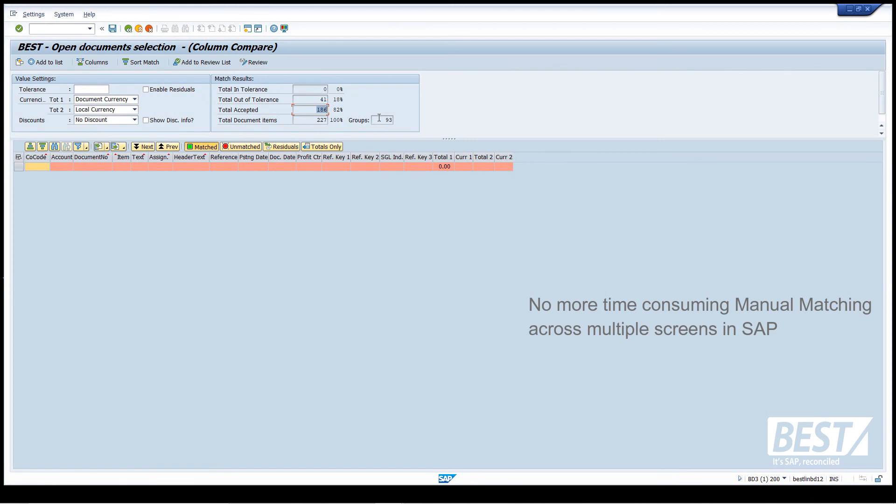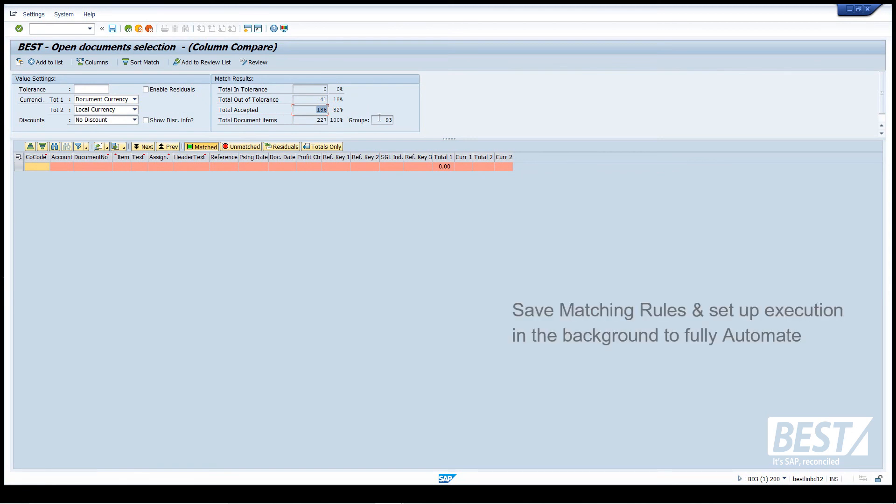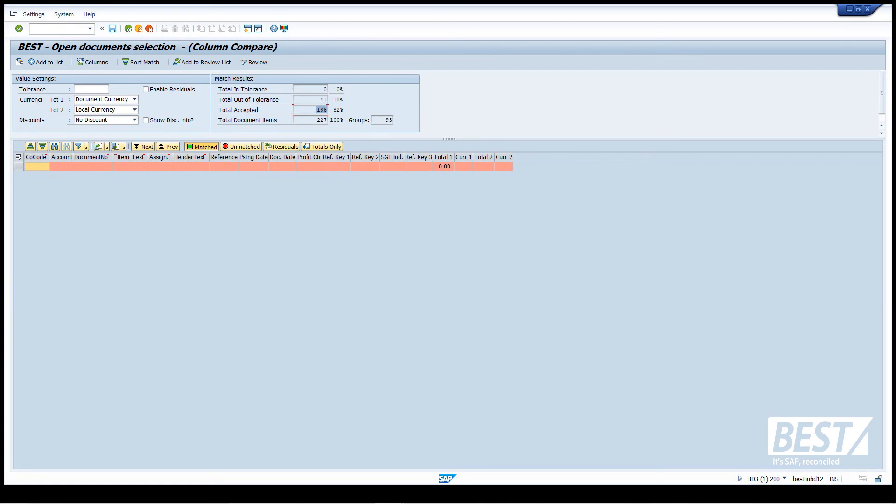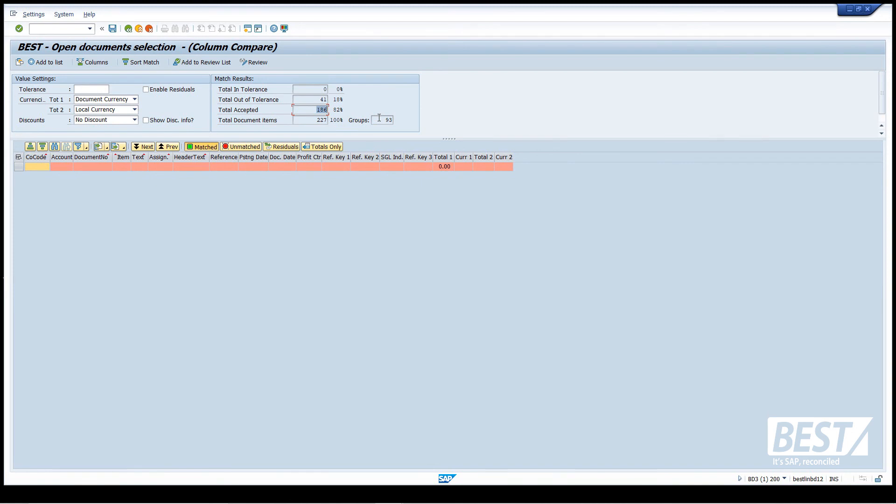Even though I did that in a fairly manual way, it was quick. All those matches that I did, all those rules that I set up, I can save as rules and run that, for example, every night in the background so that the situation is totally automated. I'd be saving a lot of people's time and really clearing up the open items in SAP.